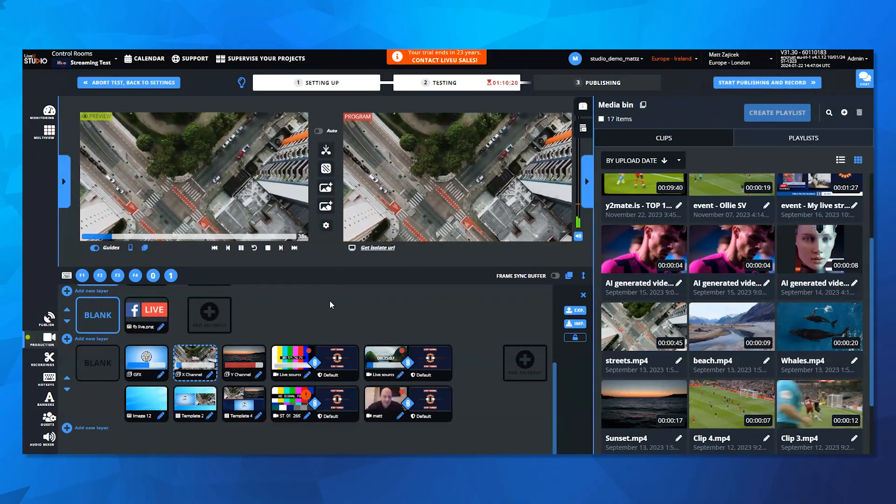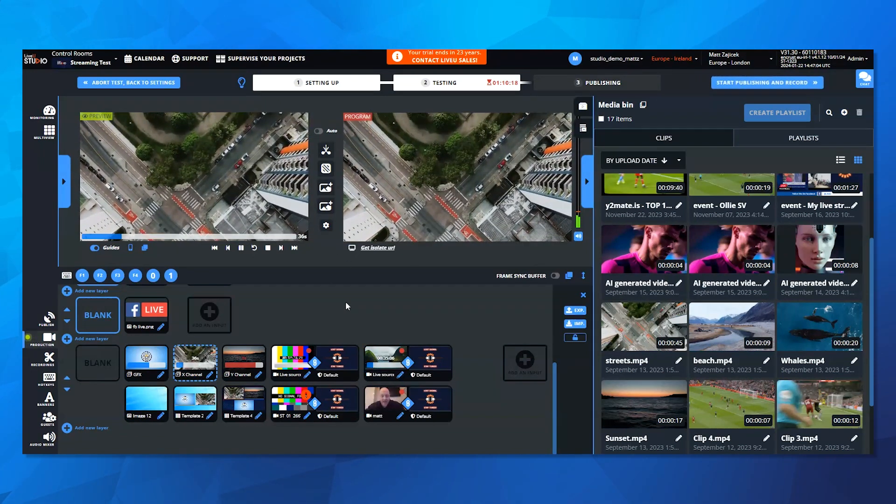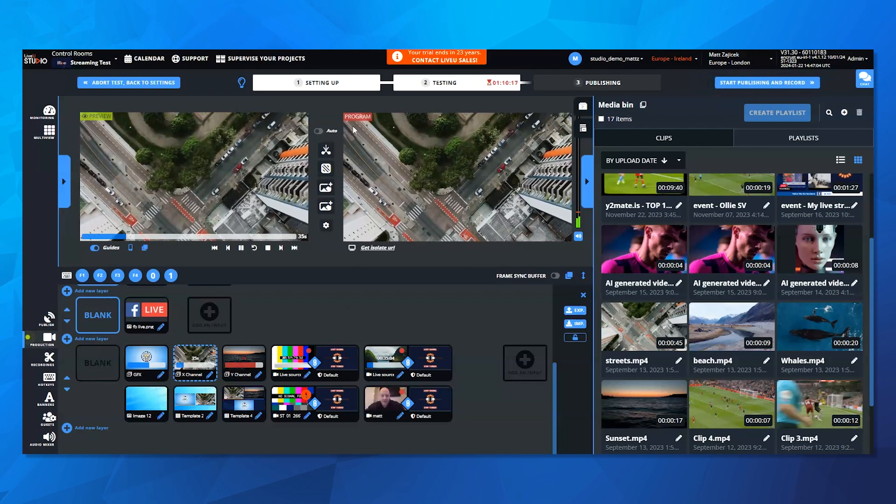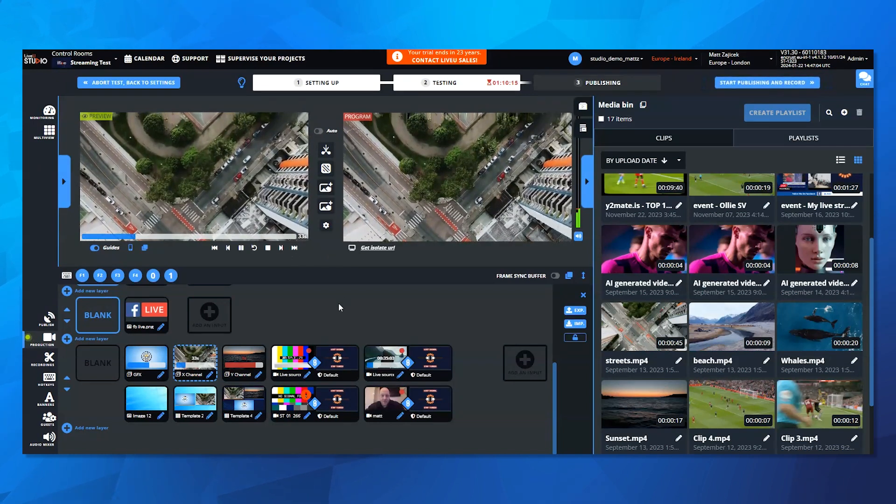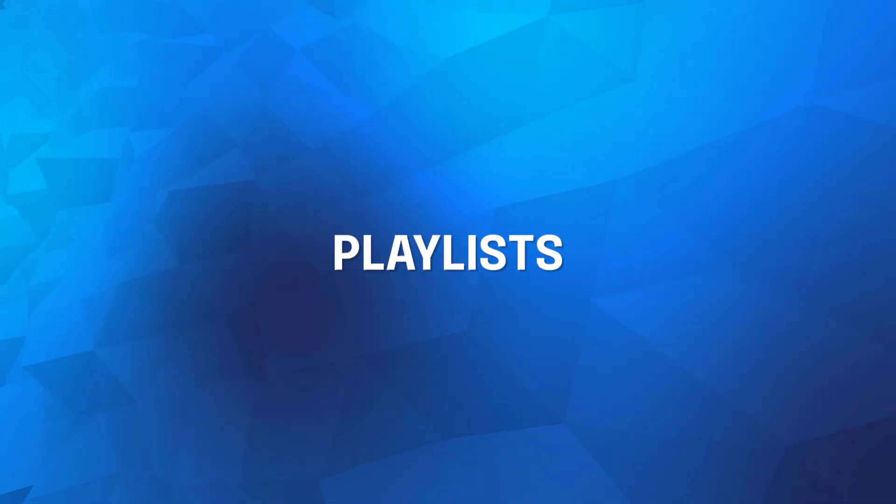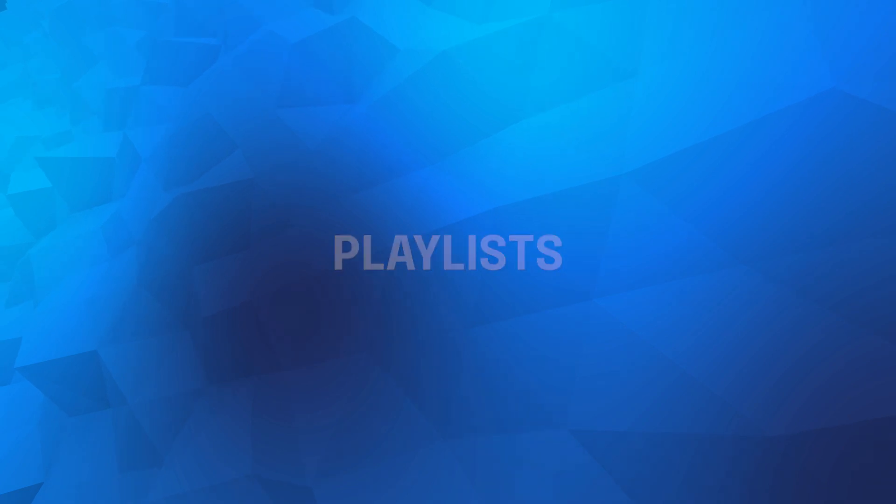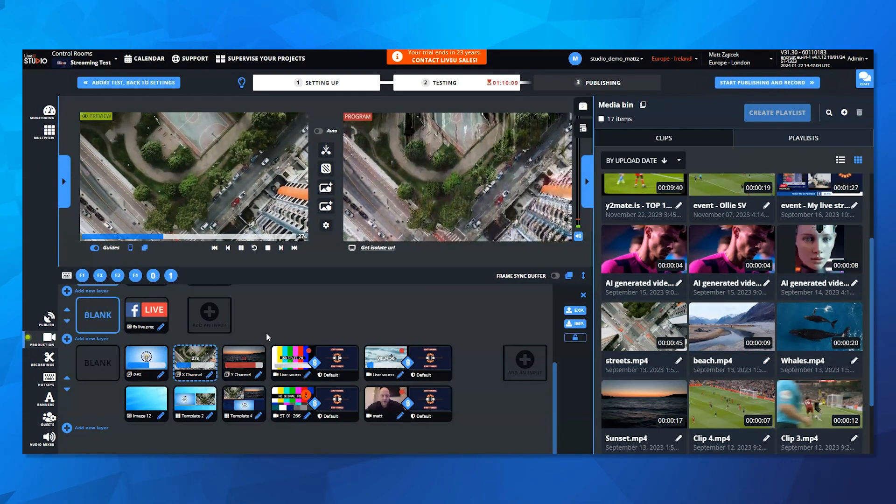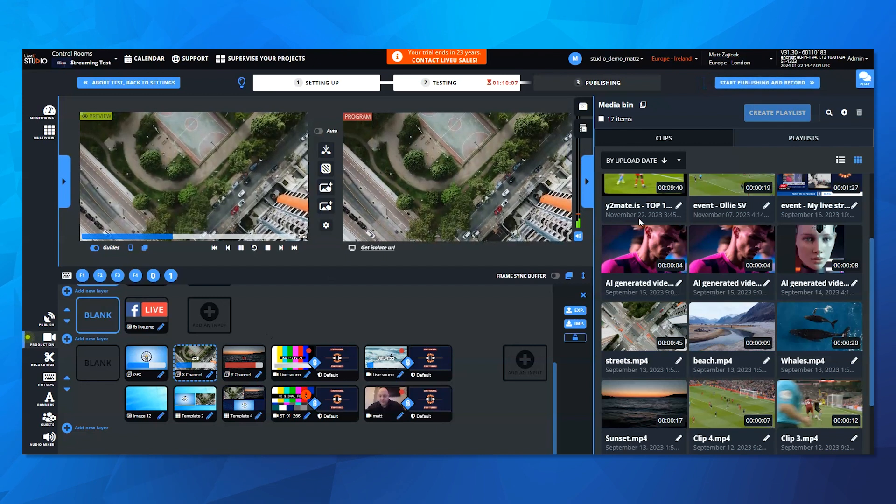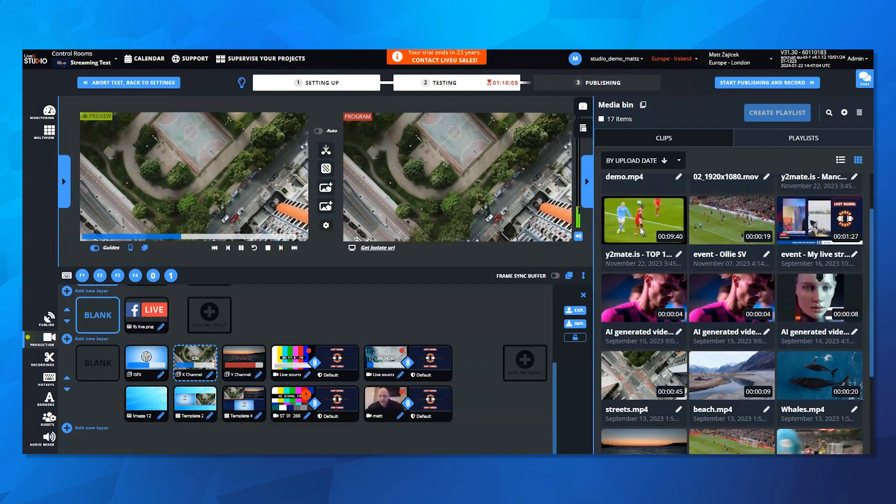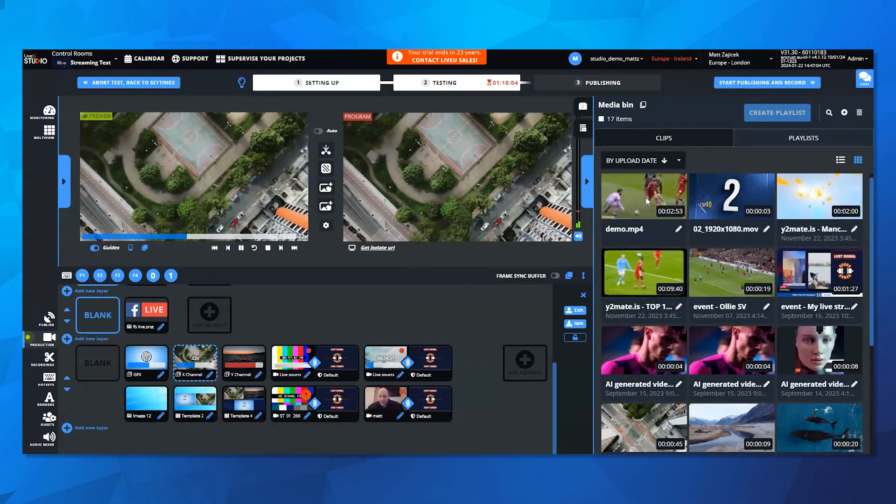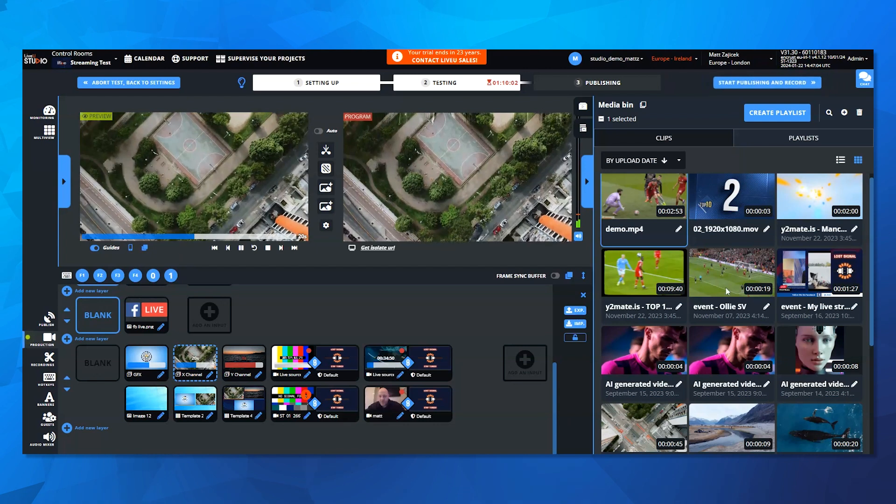So not only do we have media player channels available, but we also added some features to capitalize on that, such as playlists. LiveU Studio version 1.30 brings playlists into the forefront, creating playlists from your clips, naming them and organizing them in your playlist bin.